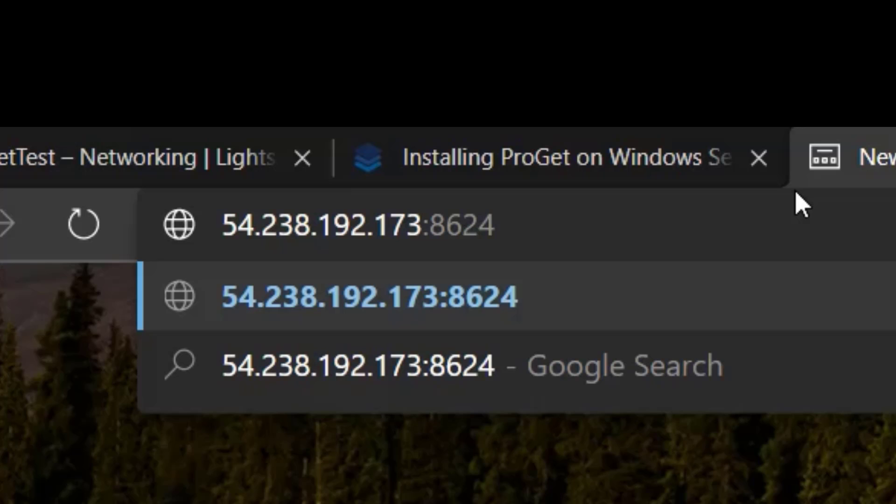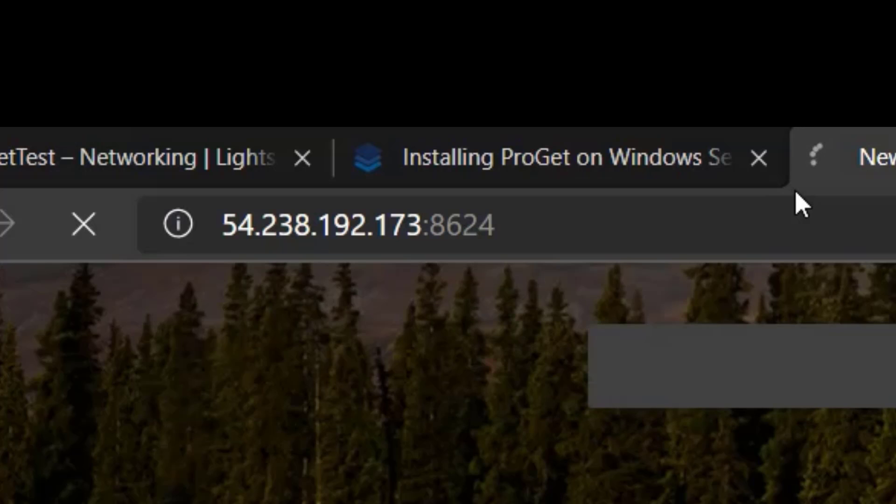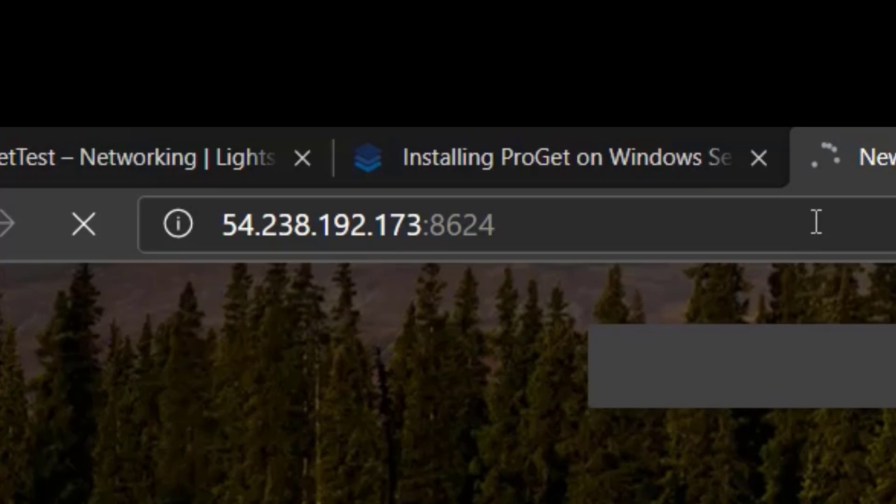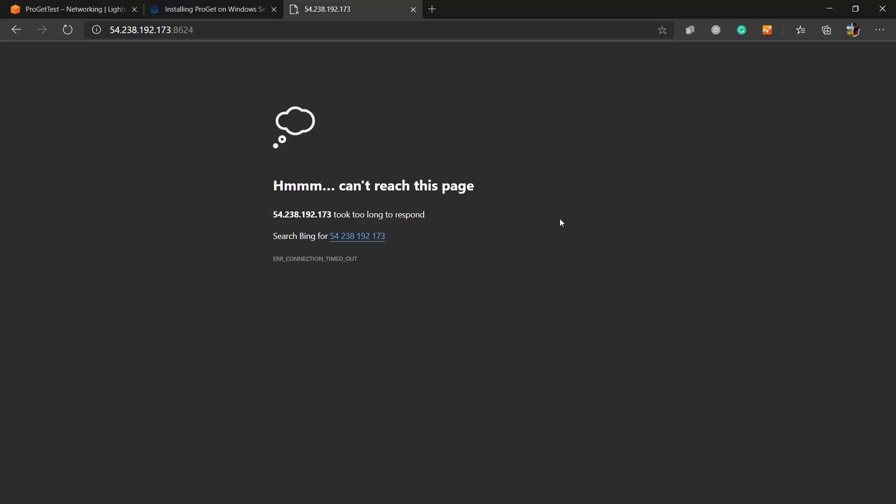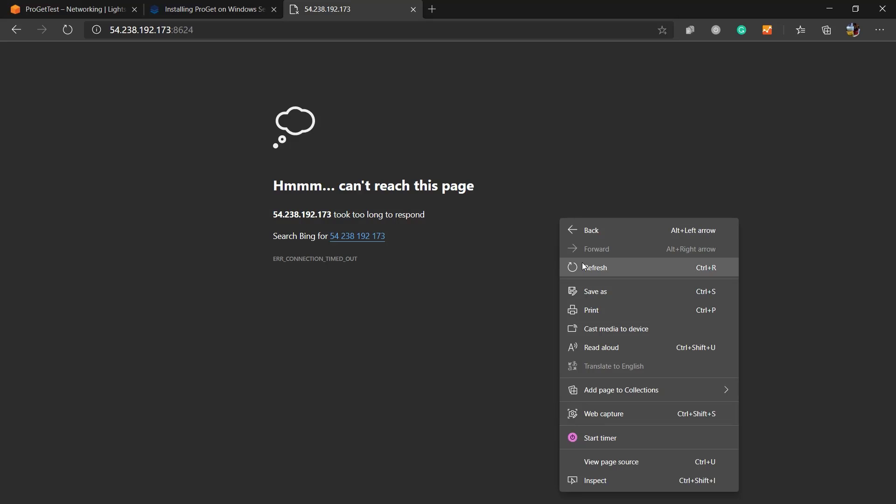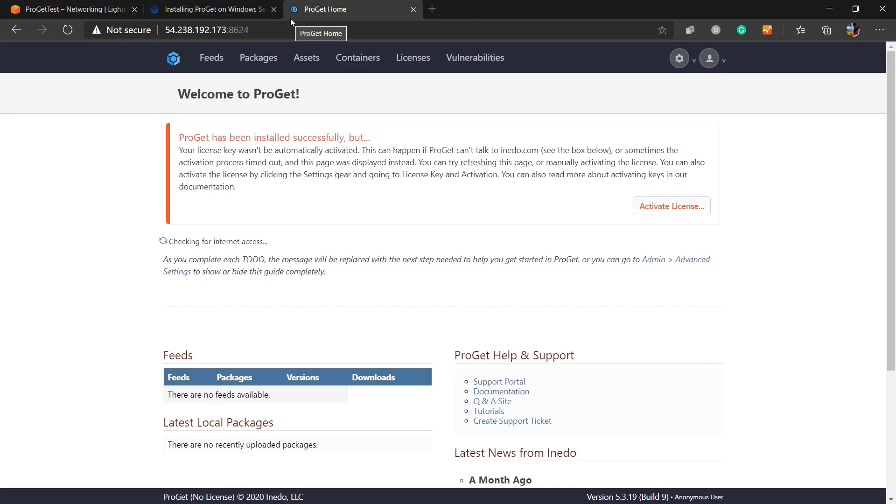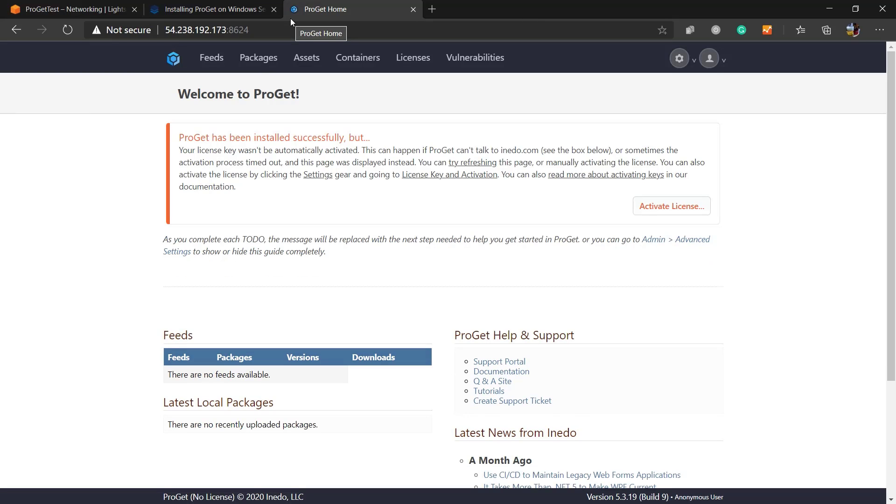Hit Enter. It may take up to 30 minutes for the instance to be fully ready. Once it is, refresh the page and you will have access to ProGet from your browser.